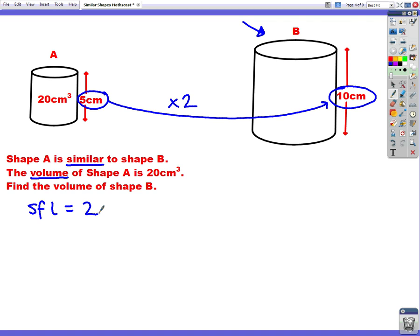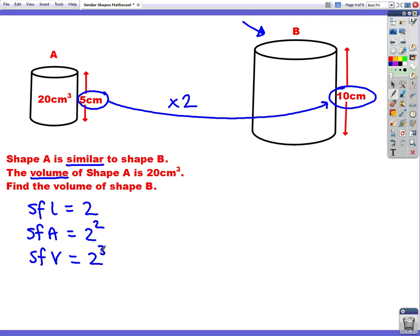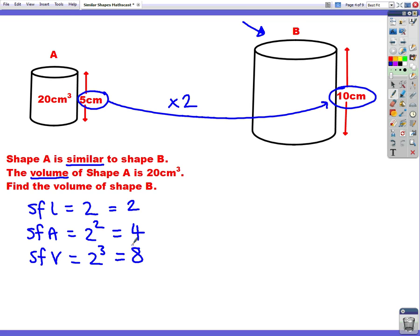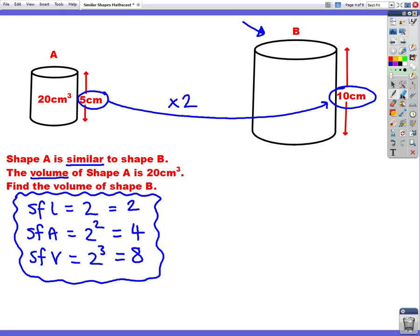There are always three scale factors. The scale factor for area is 2 squared, and the scale factor for volume is 2 cubed. So scale factor for length is 2, for area 2 squared is 4, and for volume 2 cubed — 2 times 2 times 2 — is 8. So we have our three scale factors, and we just need to choose which one to use. This is a volume question, so we're going to use the volume scale factor of 8.